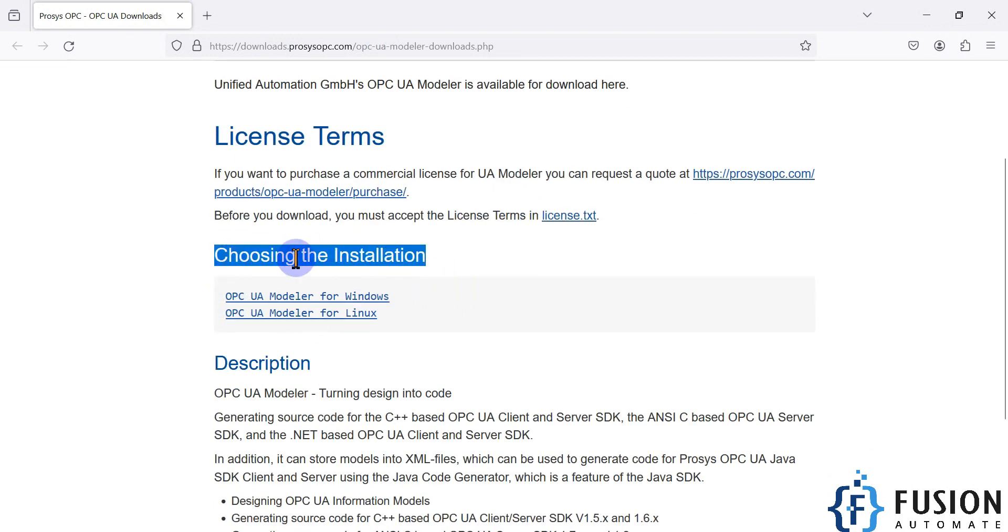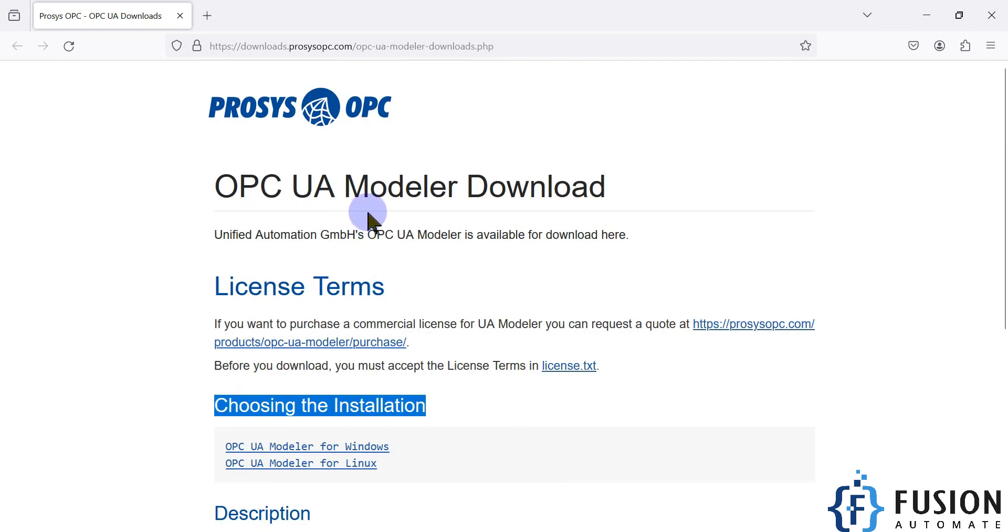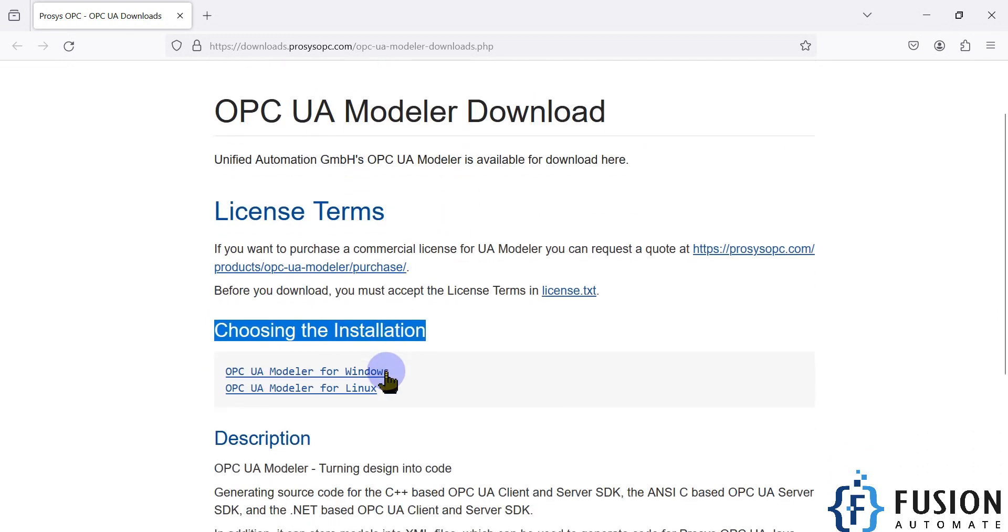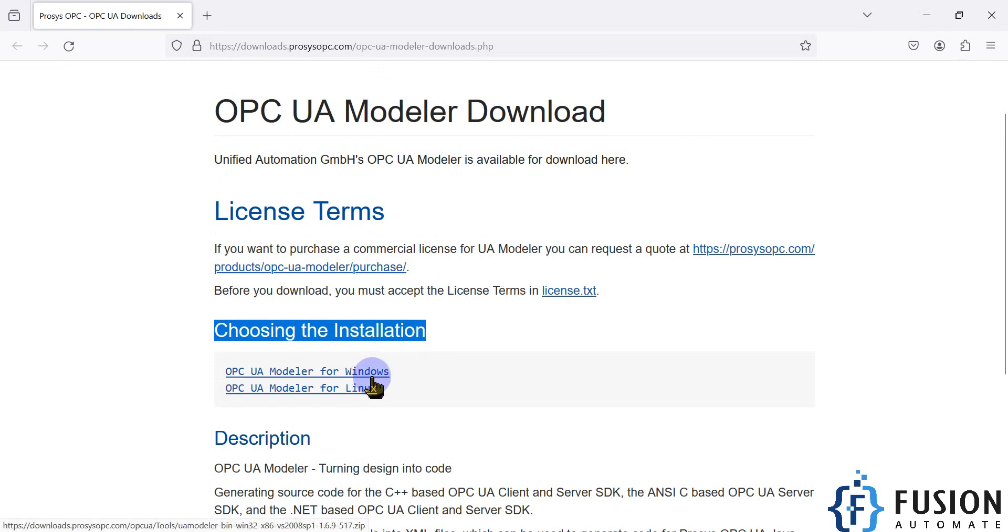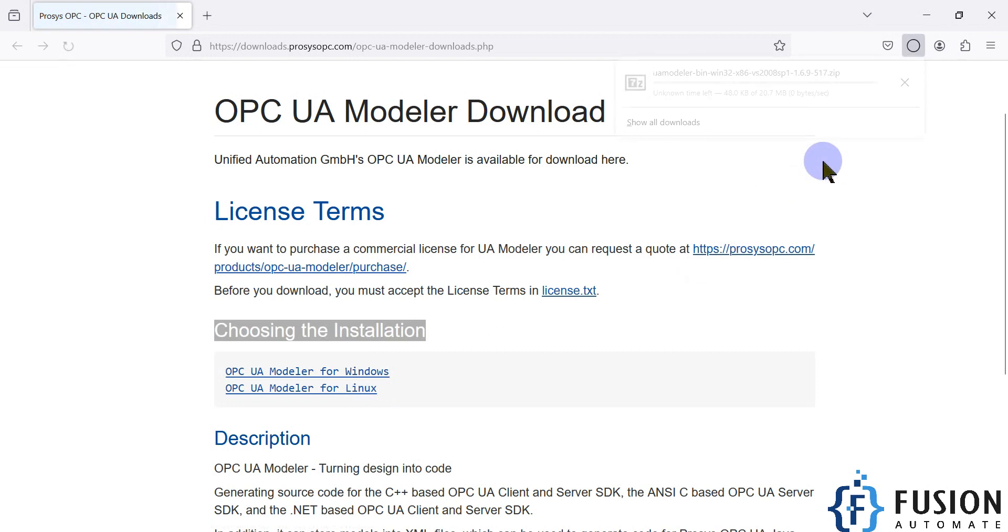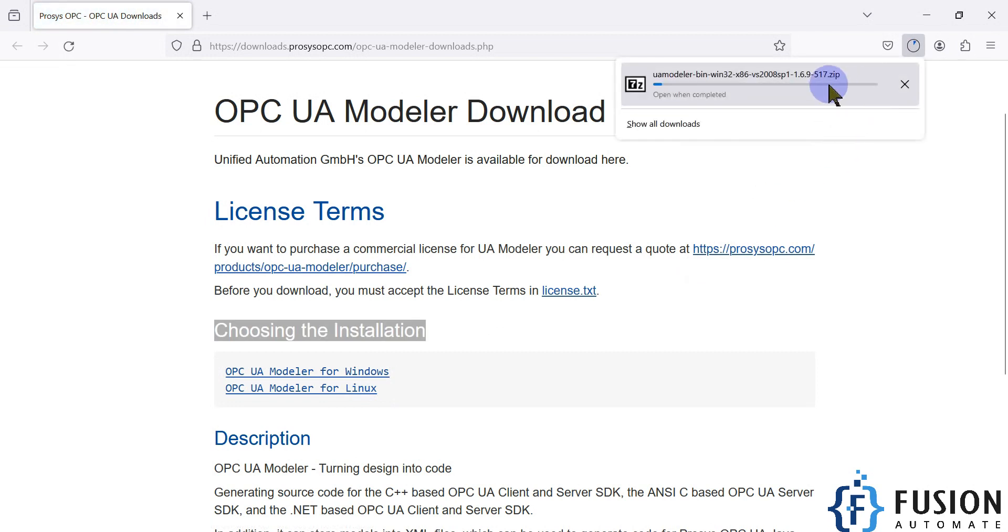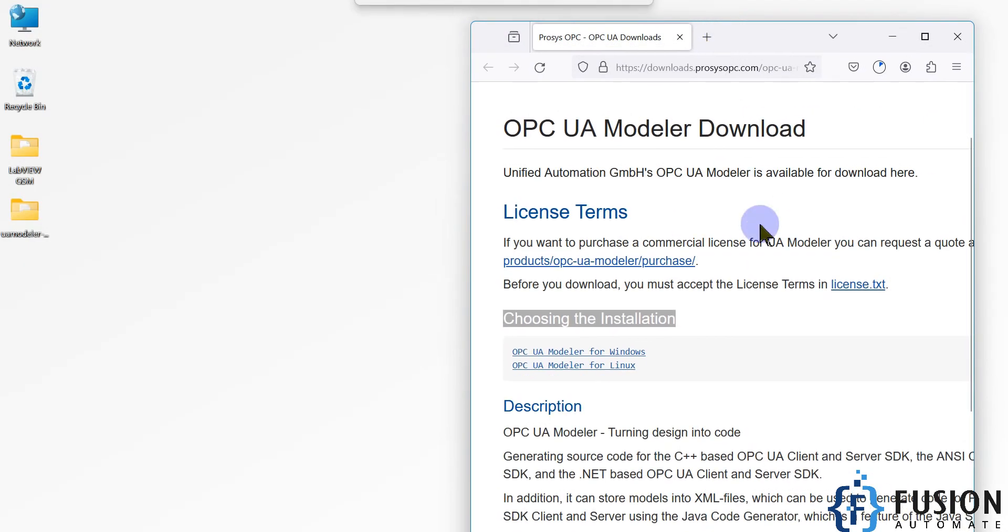You have to go to this section 'Choosing the Installation'. If you want to install OPC UA Modeler for Windows or Linux, you have to select here. If you want to install it for Windows, then click on Windows and it will start downloading. I have already downloaded the OPC UA Modeler.